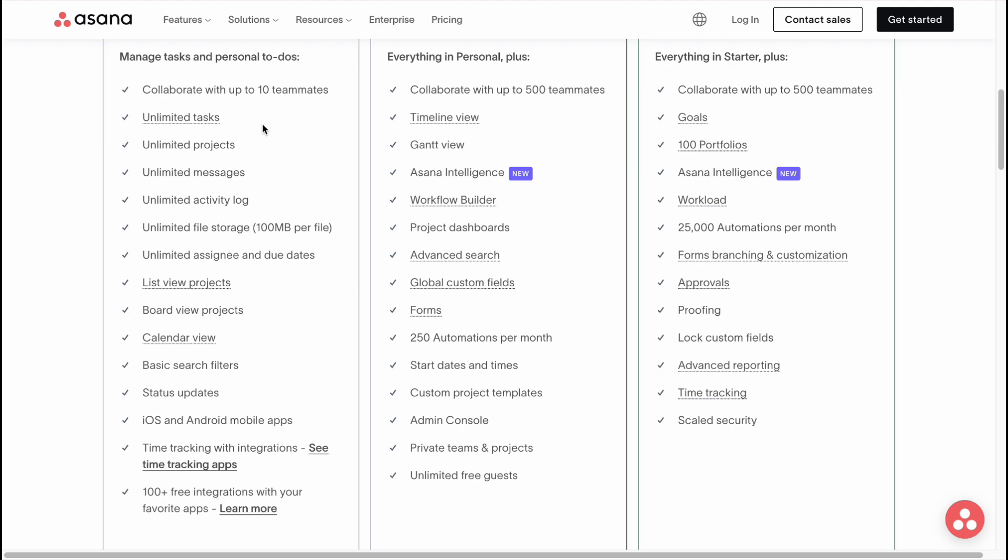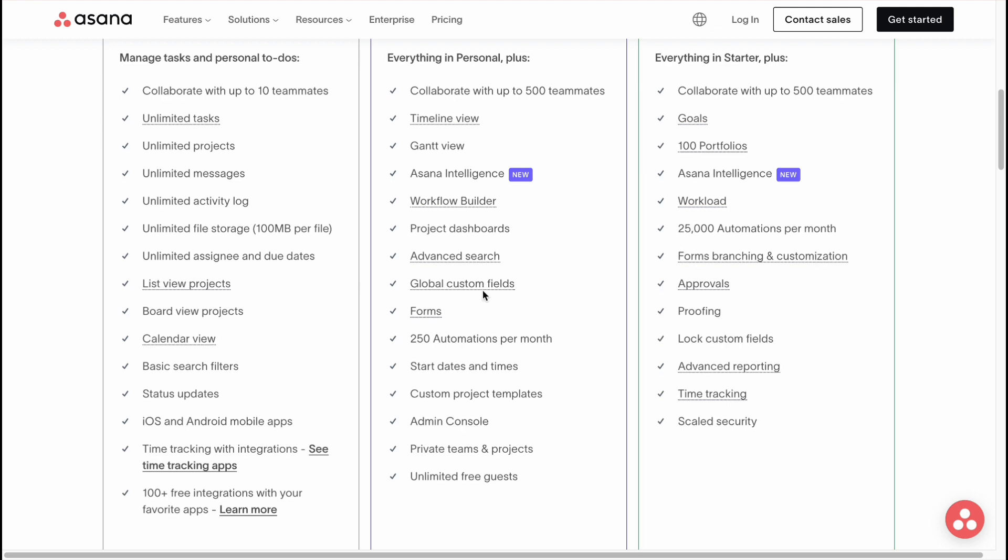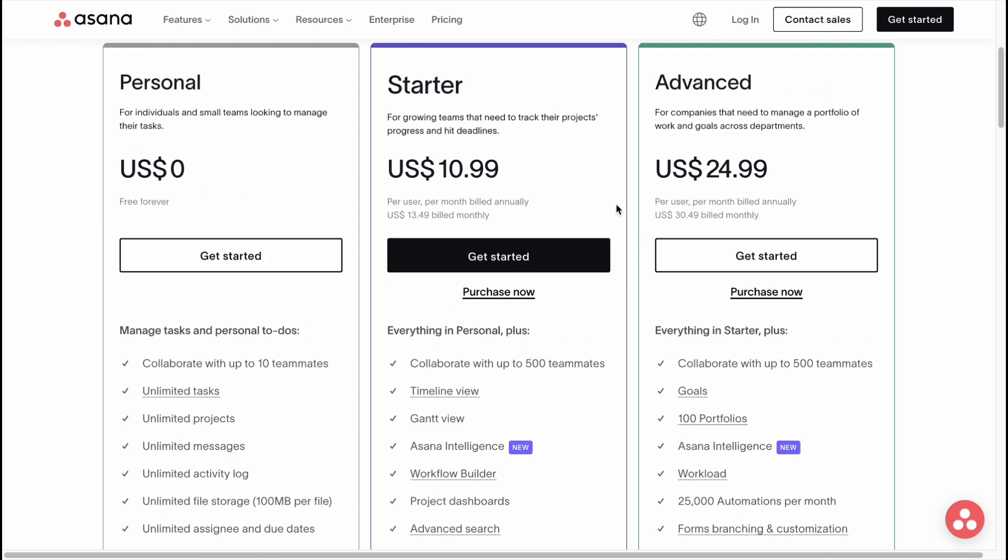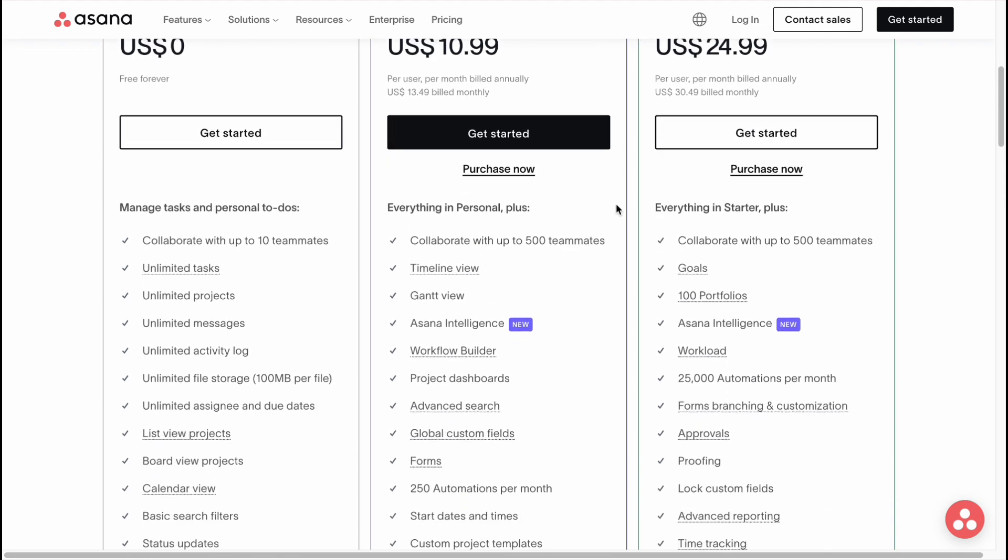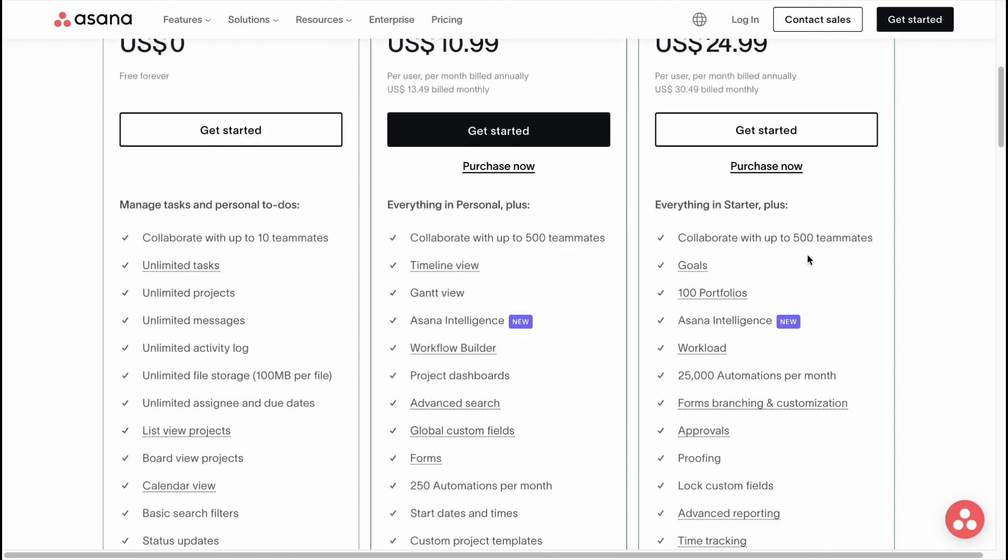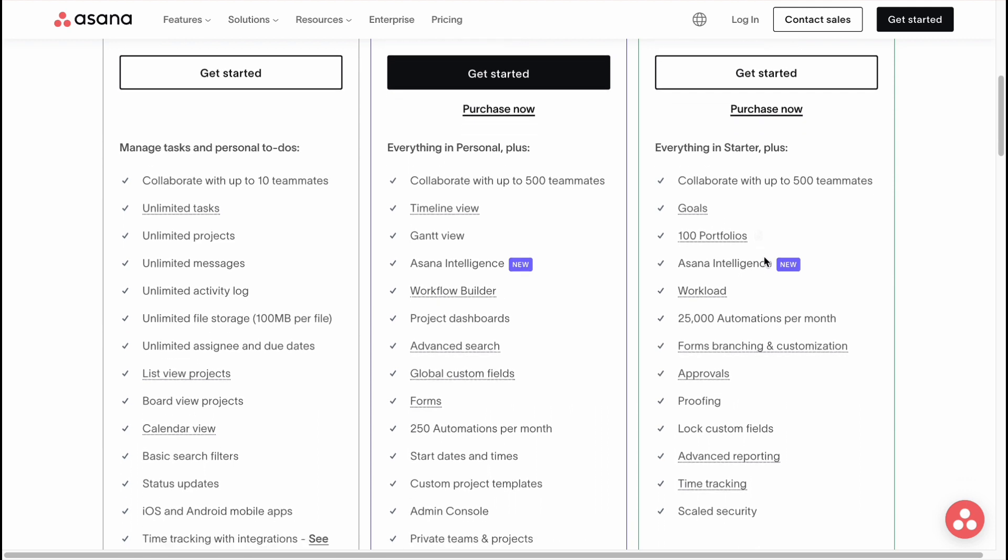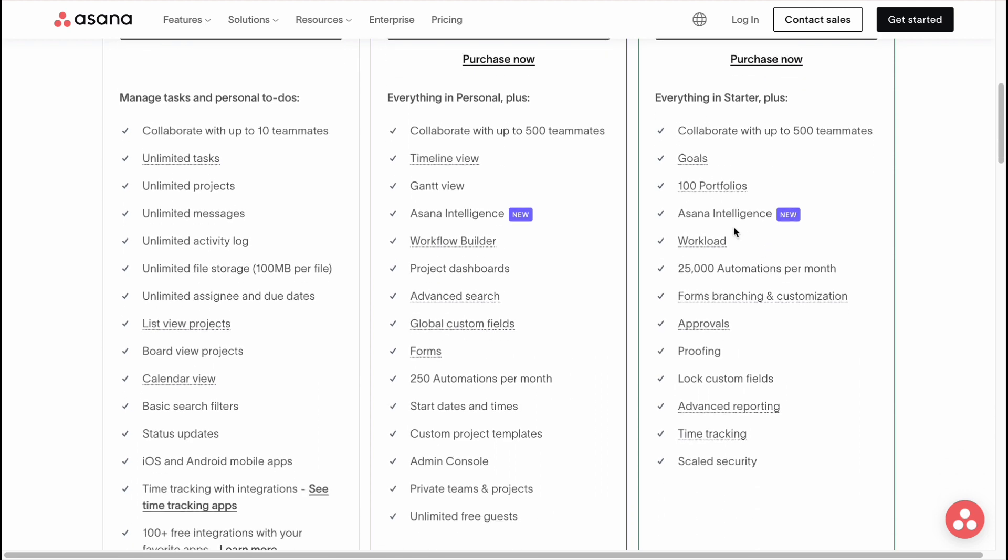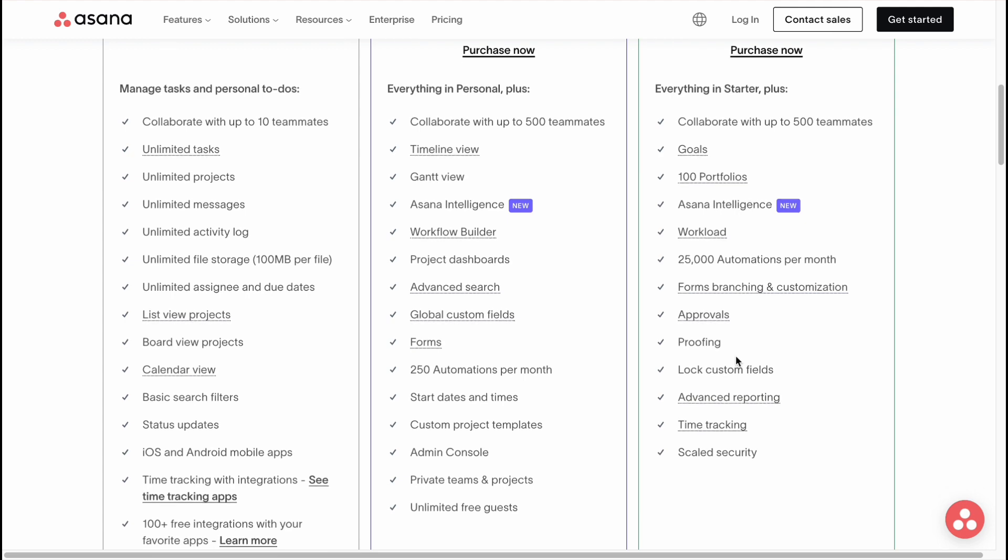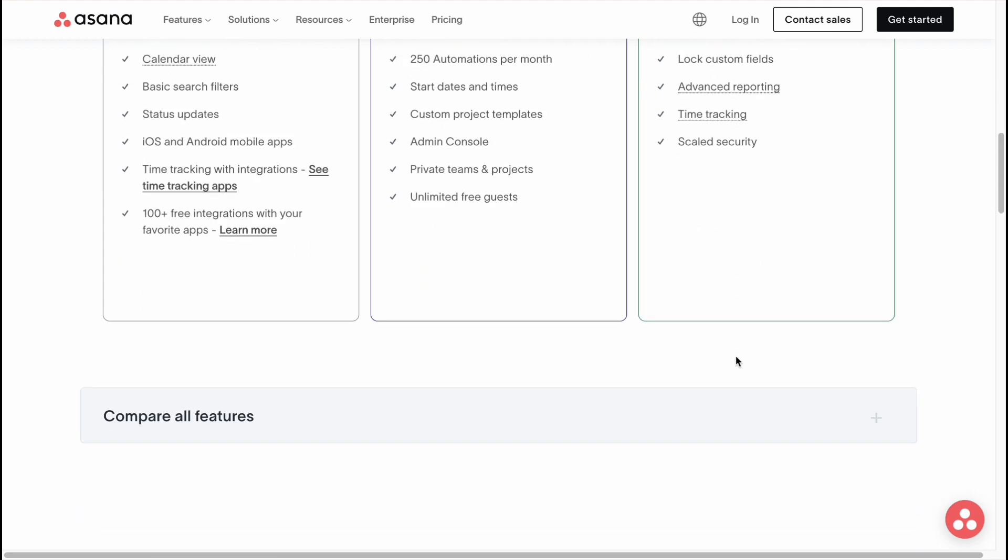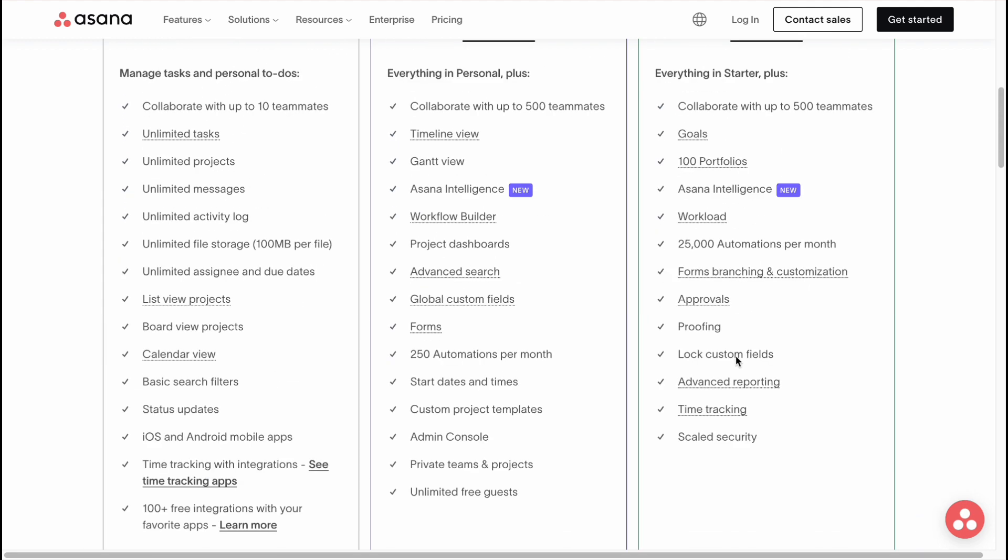If we want to use Advanced, we can also add up to 500 teammates, manage Goals, Portfolios, Asana Intelligence, Workload, Approvals, Proofing, Log, Custom Fields, and so on.